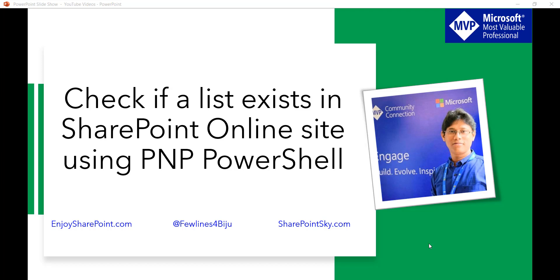The same code will work for SharePoint on-premises versions like SharePoint 2019, SharePoint 2016, or SharePoint 2013 as well.